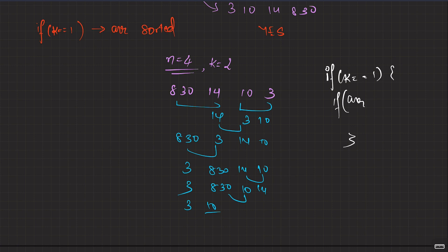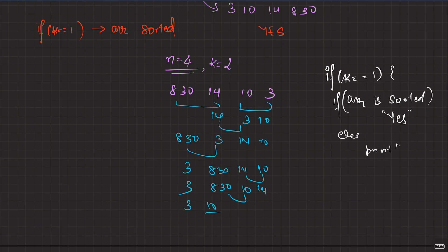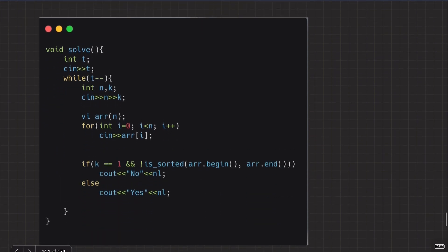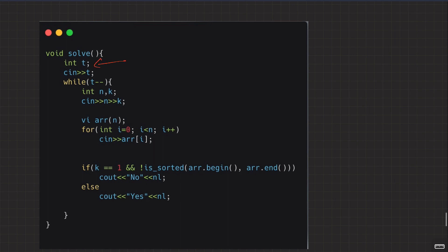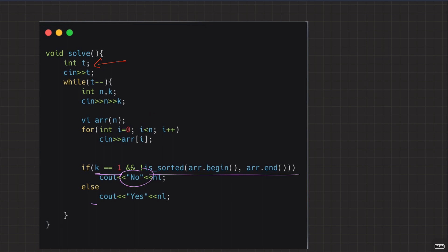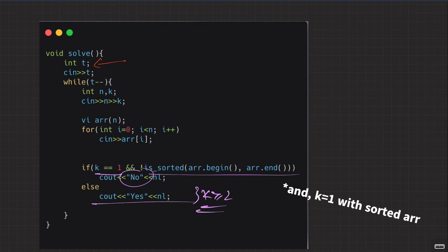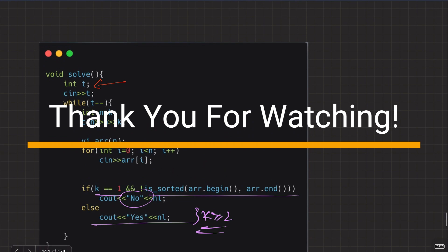If k is 1, the array has to be sorted; otherwise you cannot sort it in non-decreasing order. But if k is at least 2, we can get the answer — we can bring elements one by one. So here is the final code: t is the number of test cases, then we take input of n and k. The main thing is: if k is 1 and the array is not sorted, print no; otherwise, every time it is possible. So this handles the case when k is greater than or equal to 2 — even if k is 2, we can bring the array into non-decreasing order after some operations.